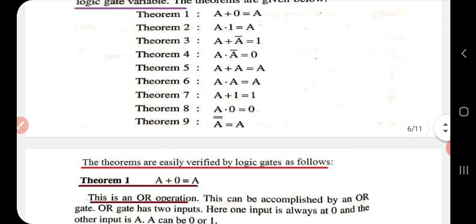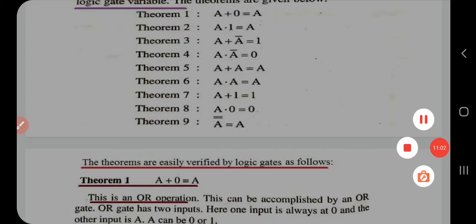The remaining three theorems will be proved in the next class. For today, this is enough. Thank you.